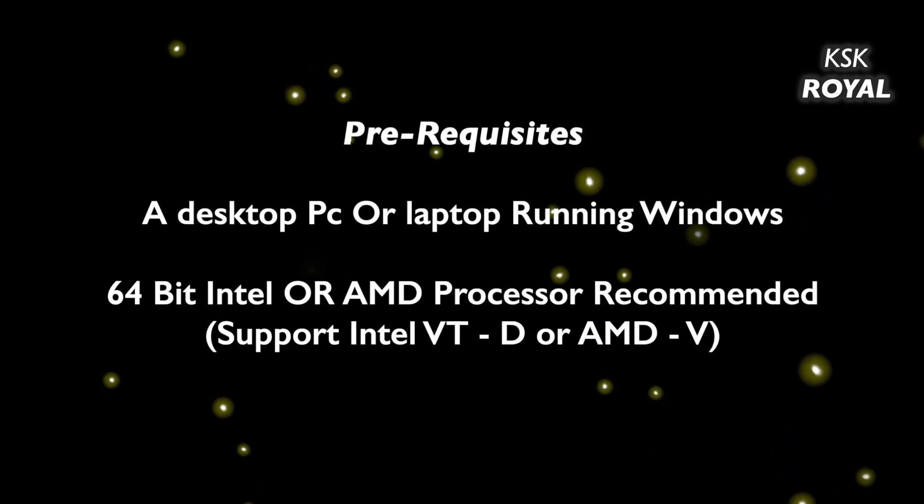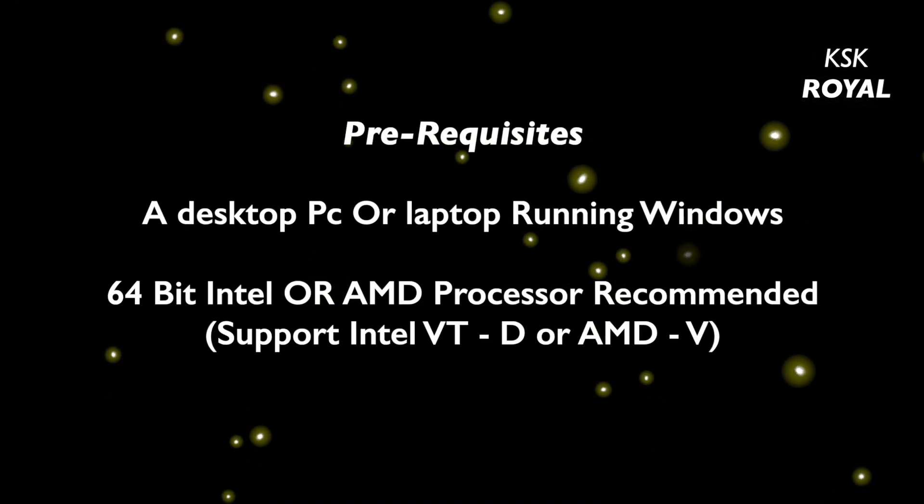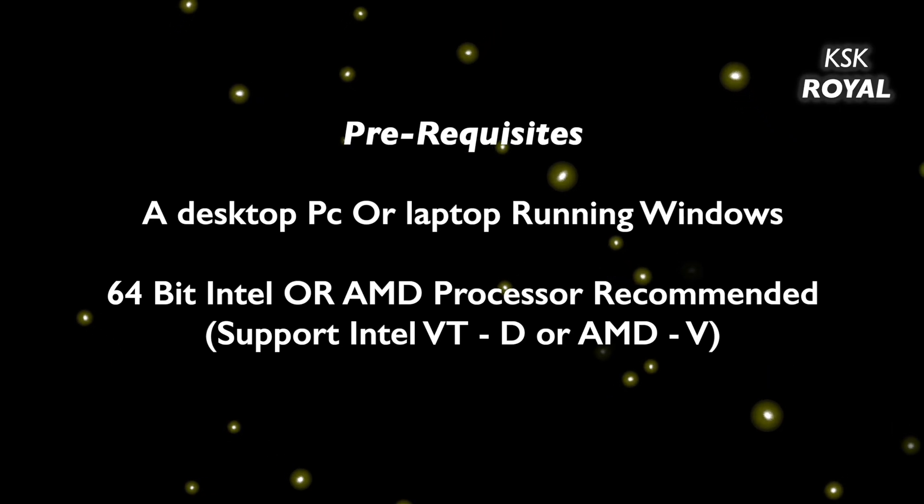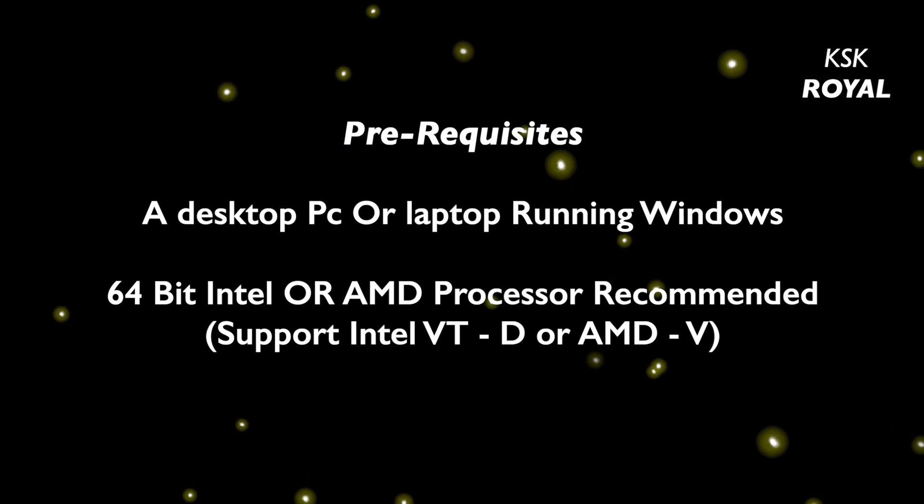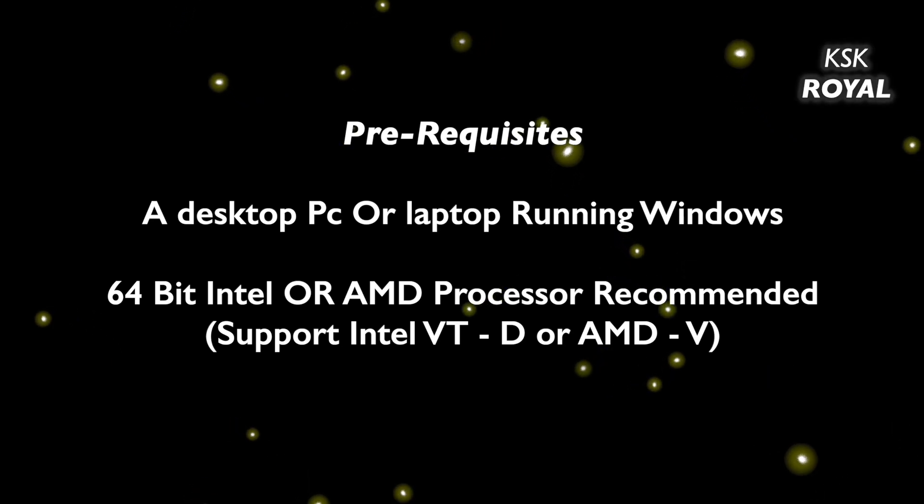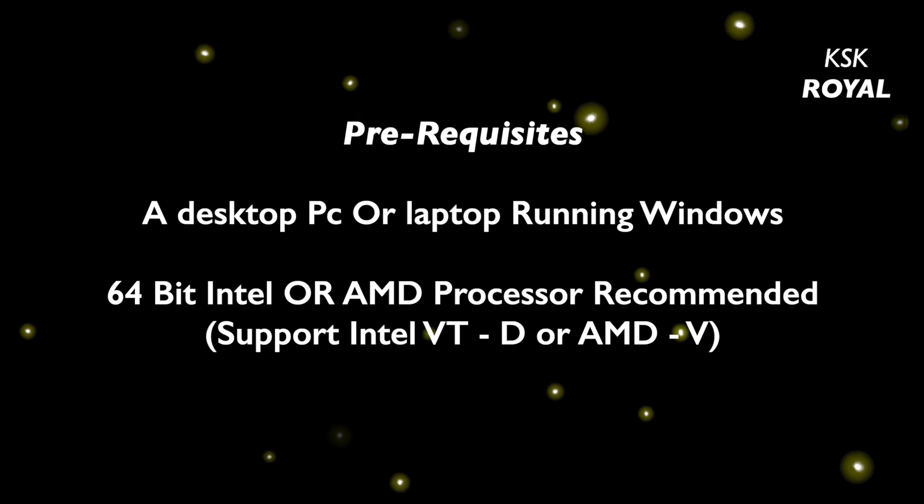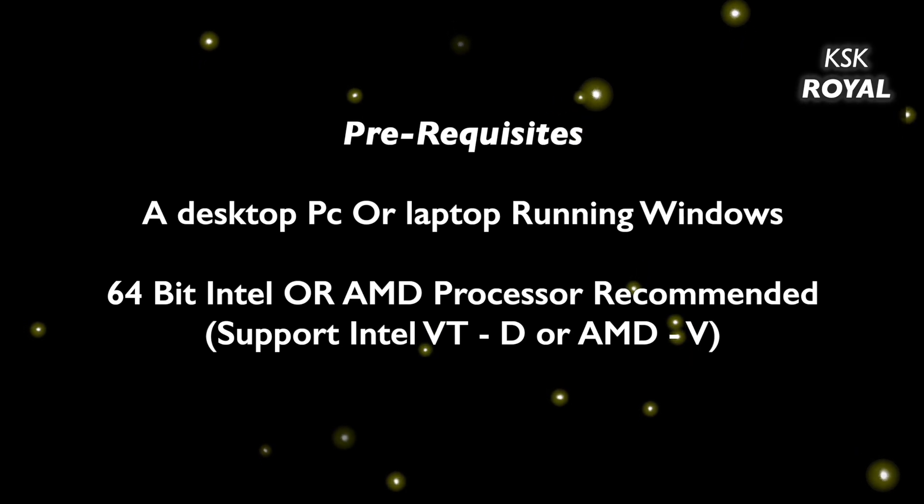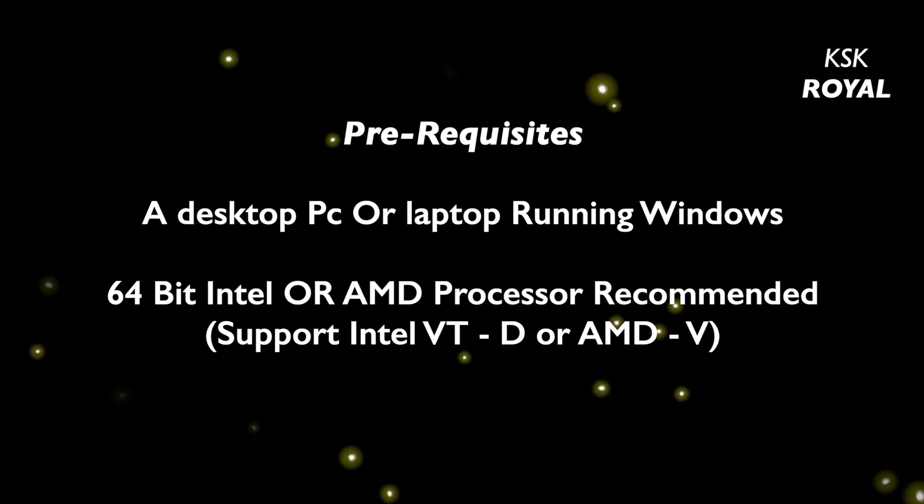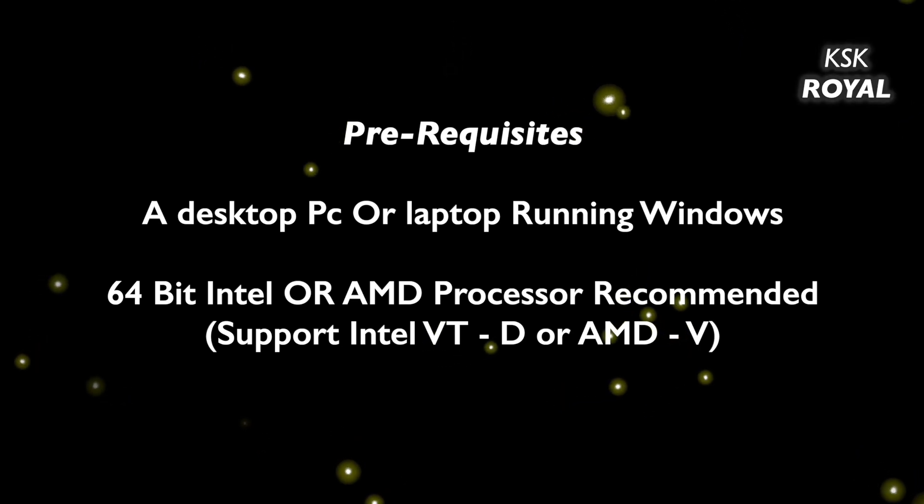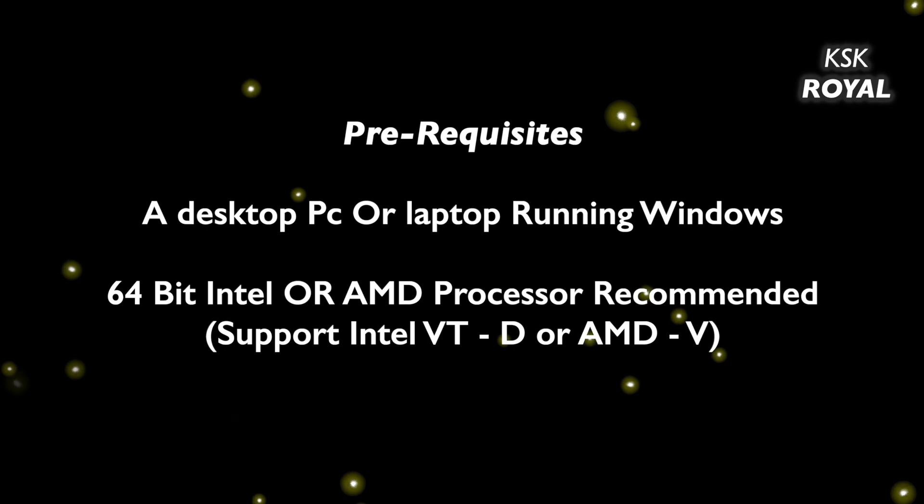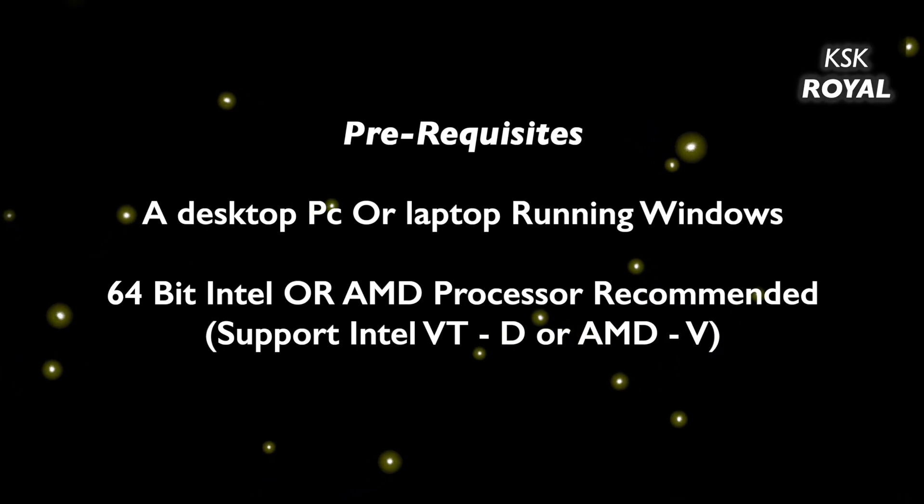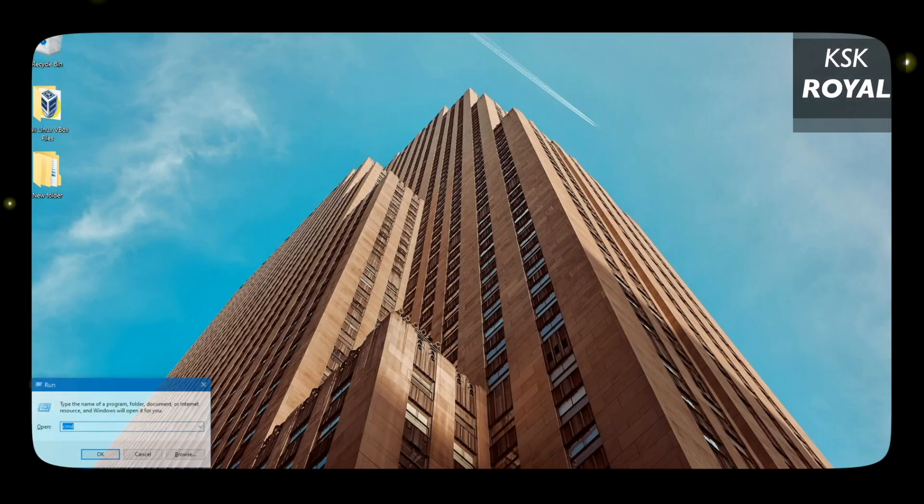The only prerequisite for this video: you need any desktop PC or laptop running either Windows 10 or Mac OS. VirtualBox is an application software that supports cross-platform and can be installed on any operating system. Before getting into the installation procedure, make sure your computer meets the following criteria.